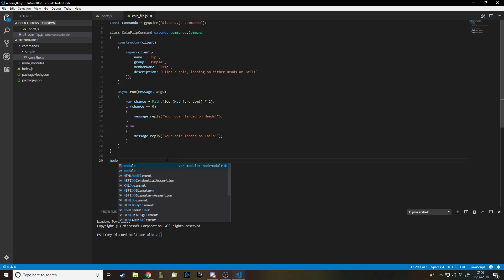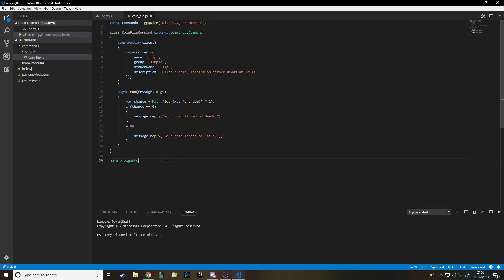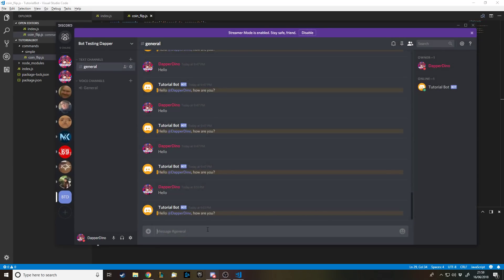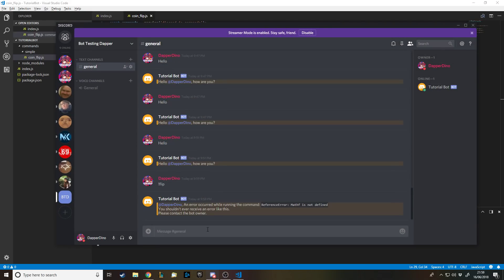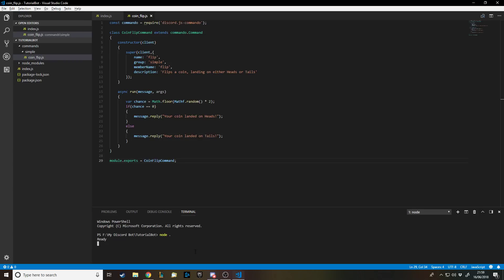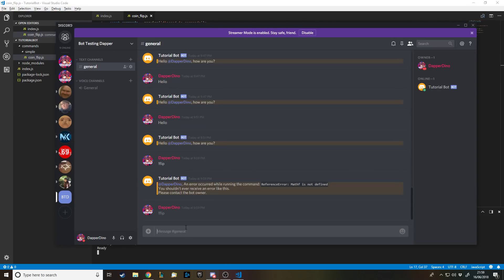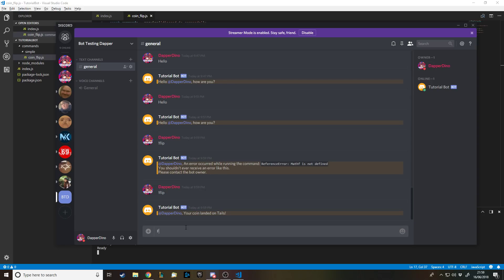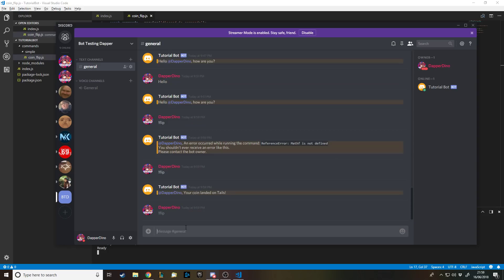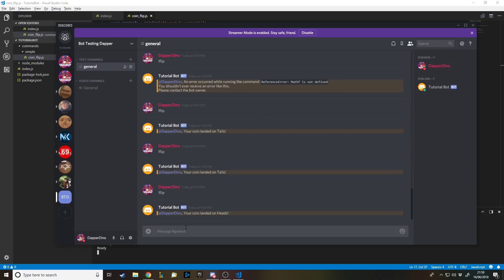At the end we have to export the command so the main file knows it exists — we write module.exports = CoinFlipCommand and it goes green, recognized. Let's run the bot with 'node .'. Going back to Discord — I type 'flip' — I initially got a 'Math.f is not defined' error because I'm used to Unity; it's just Math not Math.f. After fixing that: 'DapperDino your coin landed on tails', and then 'your coin landed on heads'. So heads or tails, it works.